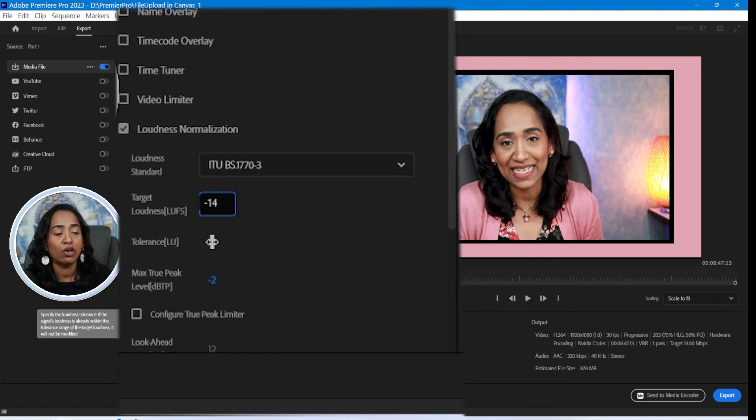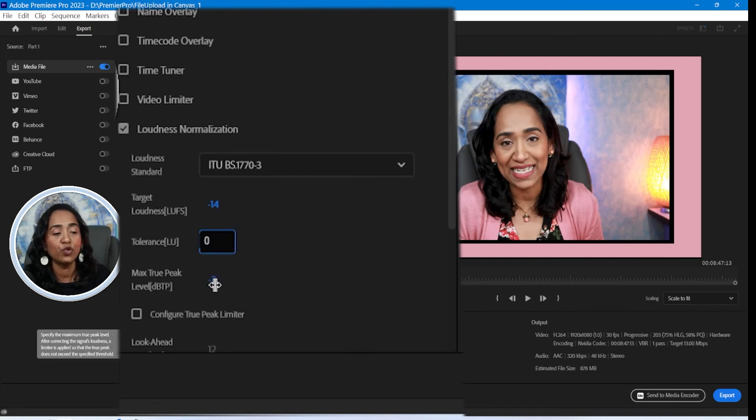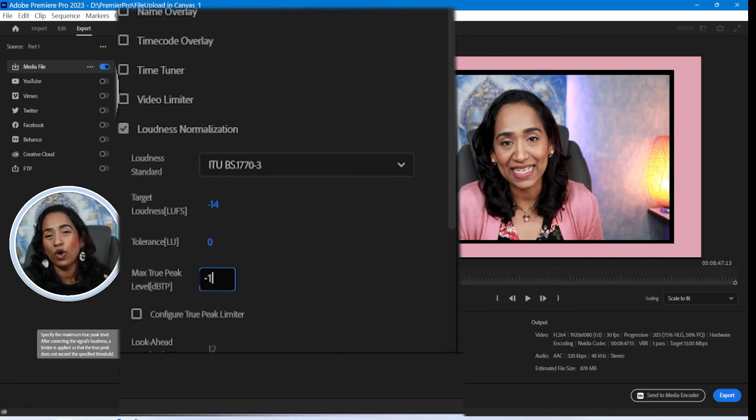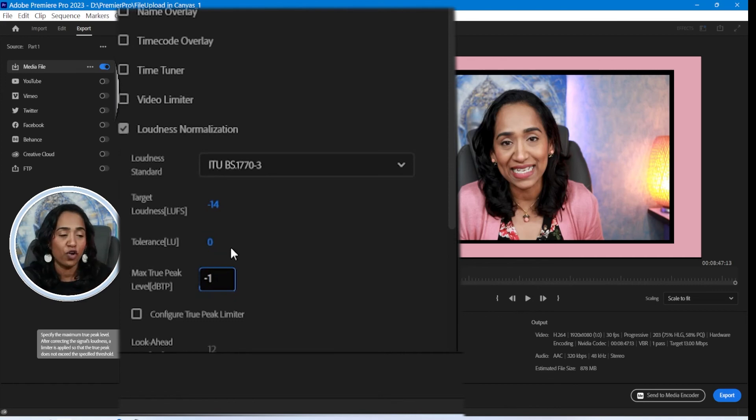And the tolerance low is zero. I'm going to make sure I set it to zero. And the true peak level is negative one decibels. You don't want your video to be peaky. You want it to be nice and smooth for your audience.